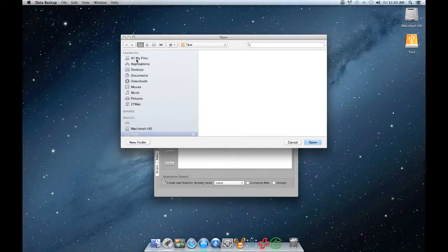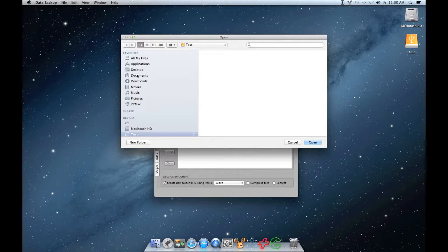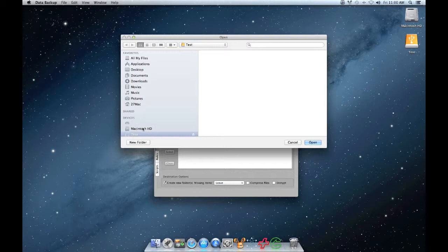You could choose folders like your Documents or Movies folder. For this example, I'm just going to choose the entire Macintosh hard drive volume and then click Open.